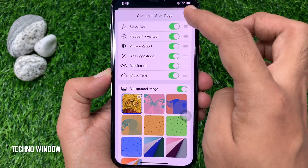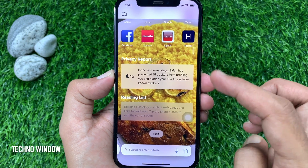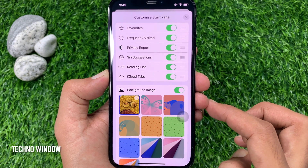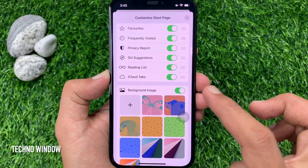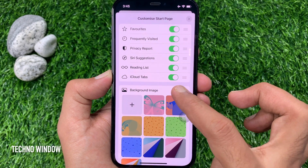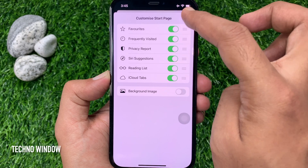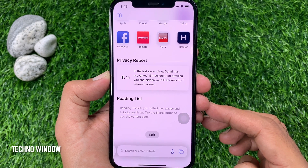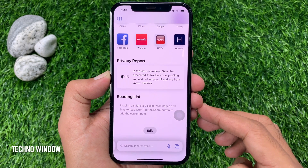Go back. Background image changed. Anytime you can remove that image — just toggle off background image. So these are the steps to customize the start page background image in Safari on iOS 15.